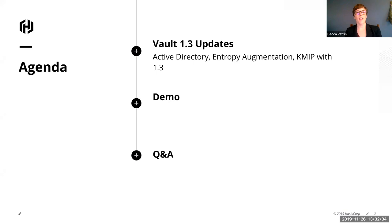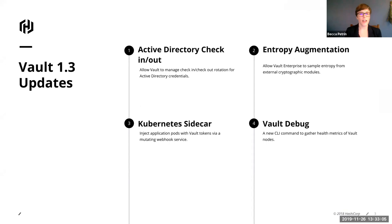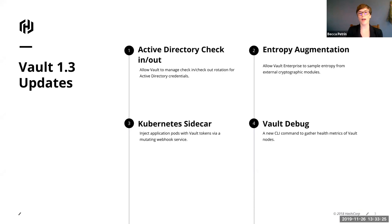The agenda for today is that first we go through Active Directory then we're going to also talk about Entropy Augmentation and then KMIP. In addition to the ones that we're going to cover here, Active Directory where you can check out service accounts and their passwords, Entropy Augmentation, there's also the Kubernetes sidecar feature that came out in 1.3 where you can inject application pods with Vault tokens through mutating webhook service. And there's a new Vault debug command where you can gather health metrics to help you troubleshoot in a production situation.